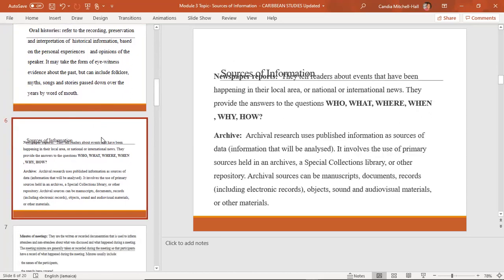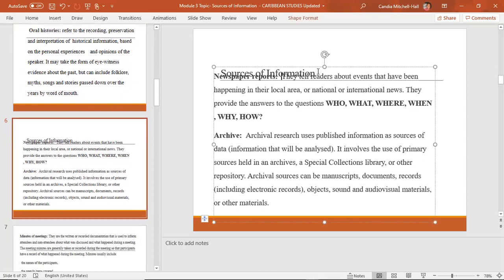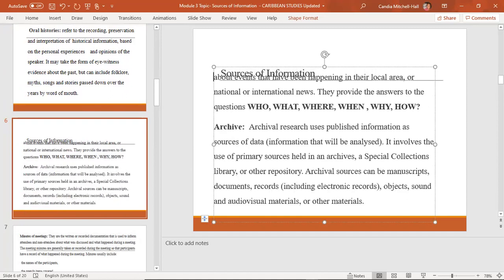Another source of information is newspaper reports. Most of us will be able to use newspaper reports in our research.